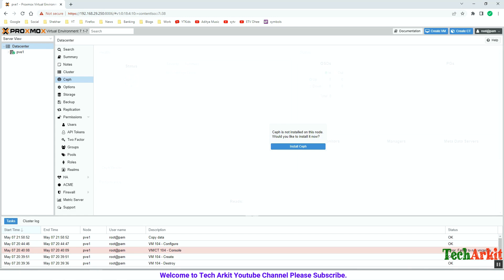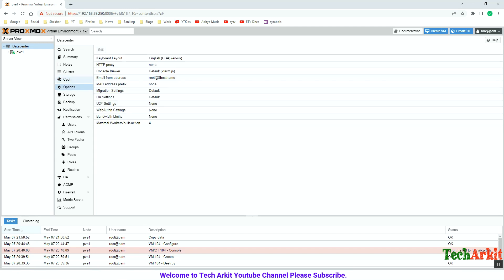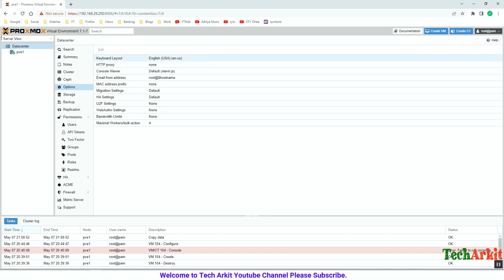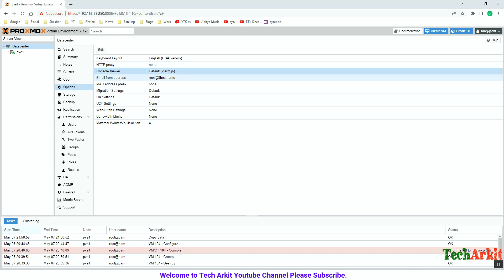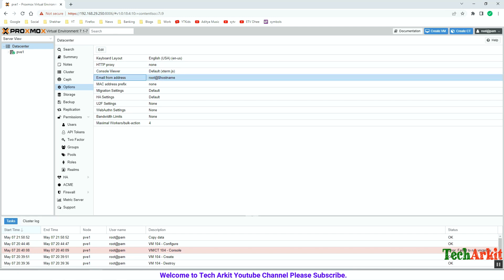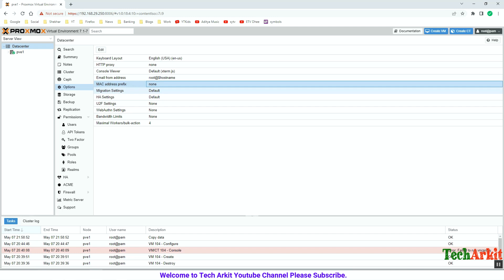This is the ZFS storage — we have not installed anything here yet, but this is a storage pool we can create using the CephFS file system. Any storage you want to store here you can do that. Under Options, this is all about host information — keyboard layout, HTTP proxy (if you have a proxy between your desktop and the PVE server), console details, and email address details useful for alerts. You can also specify the MAC address prefix.